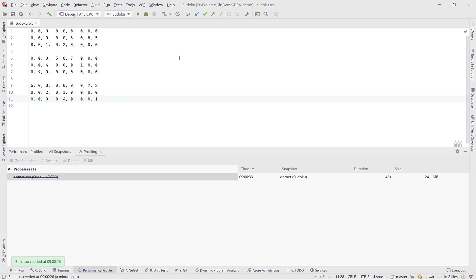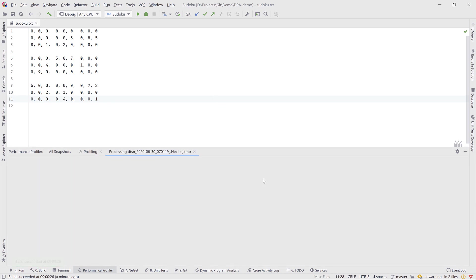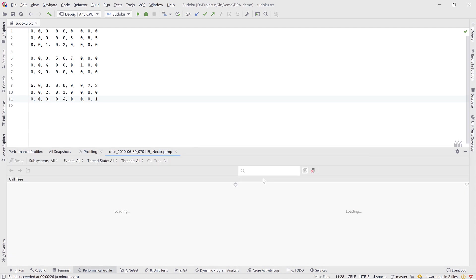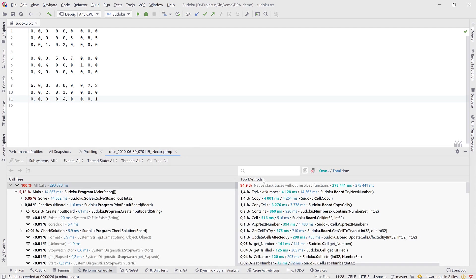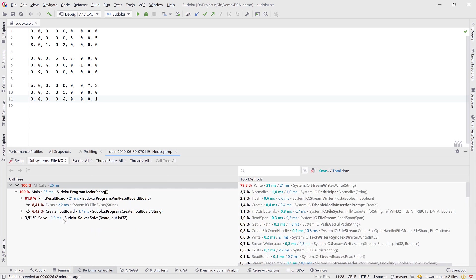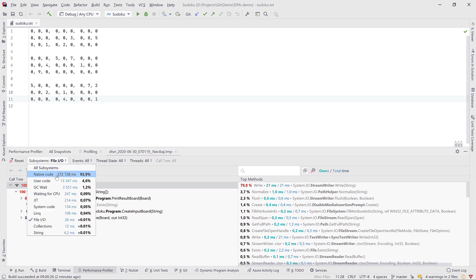Our application run has finished and we can now dive into the snapshot captured by the profiler. In the snapshot we see all the different methods that have been called and how much time they took. Because we had timeline profiling active, we can also filter on subsystems — for example, file I/O, which should be fairly limited here since all we're doing is reading from a Sudoku text file. We can also filter on just-in-time compilation, garbage collection, and if you have a database connection, database queries as well.